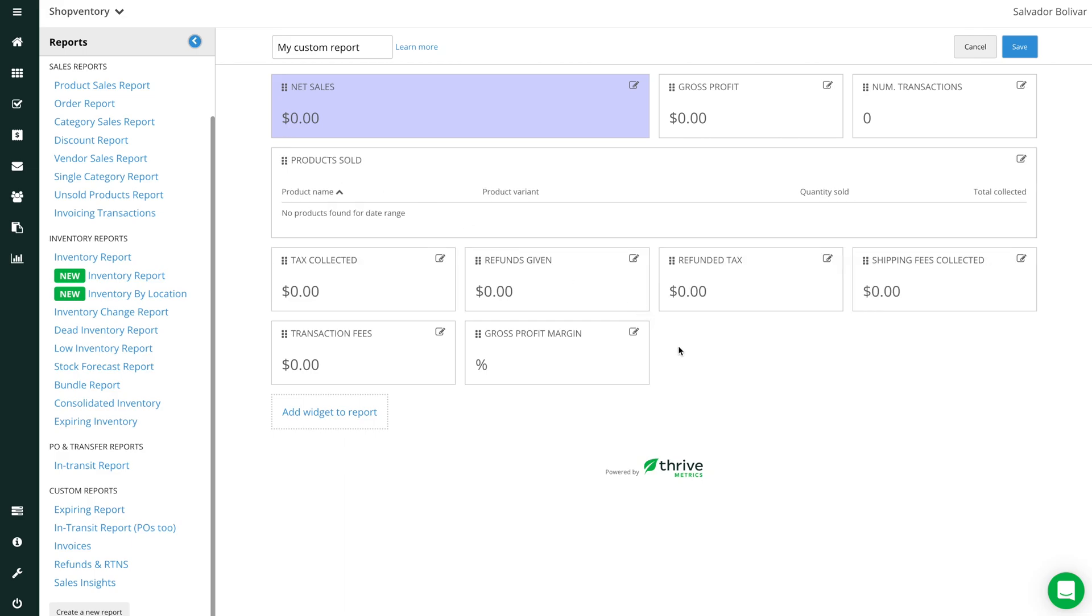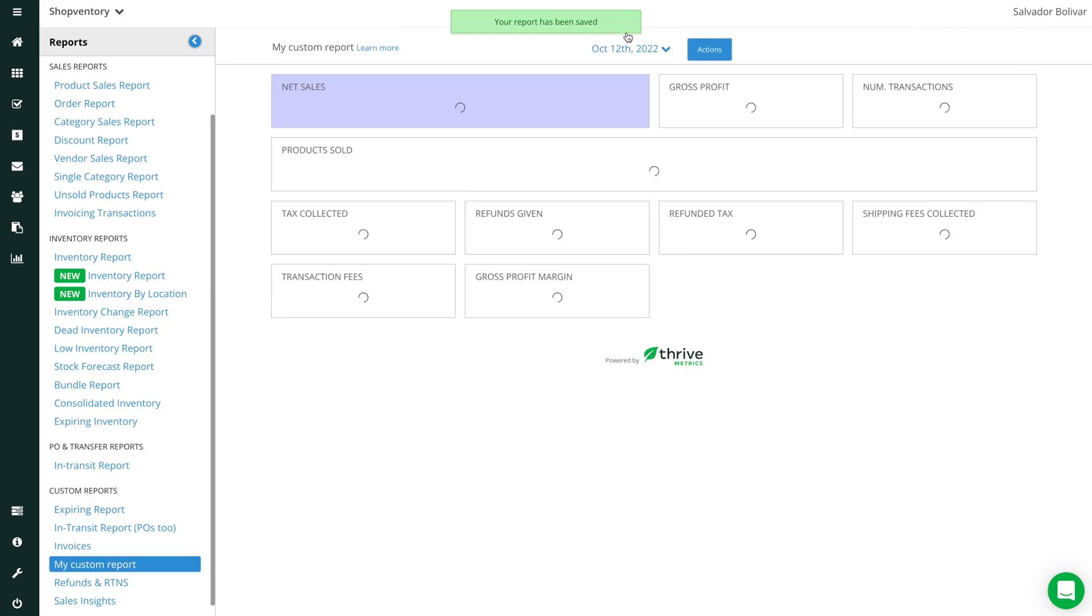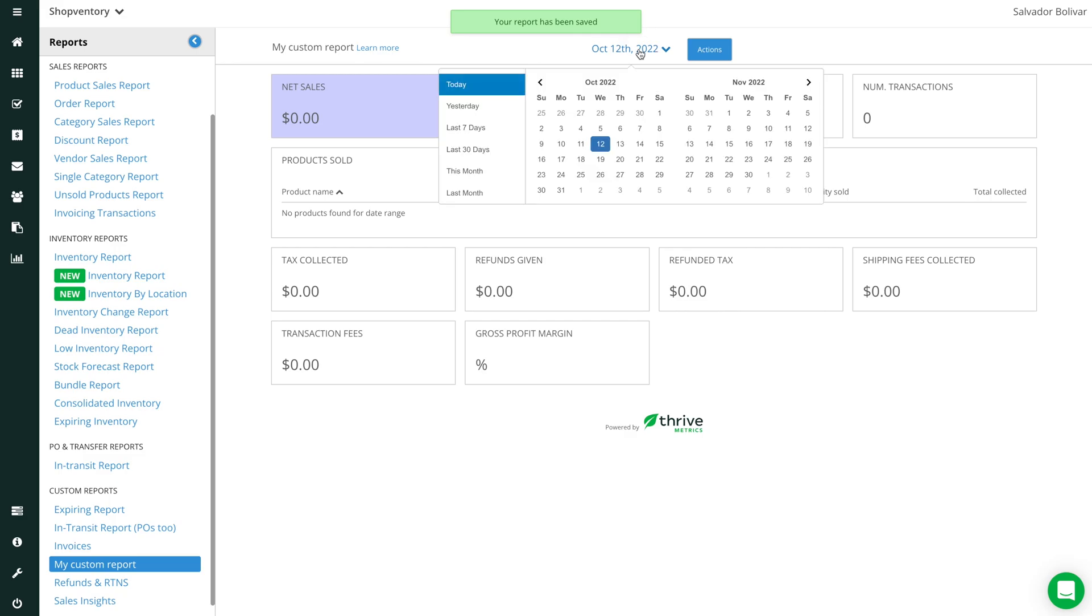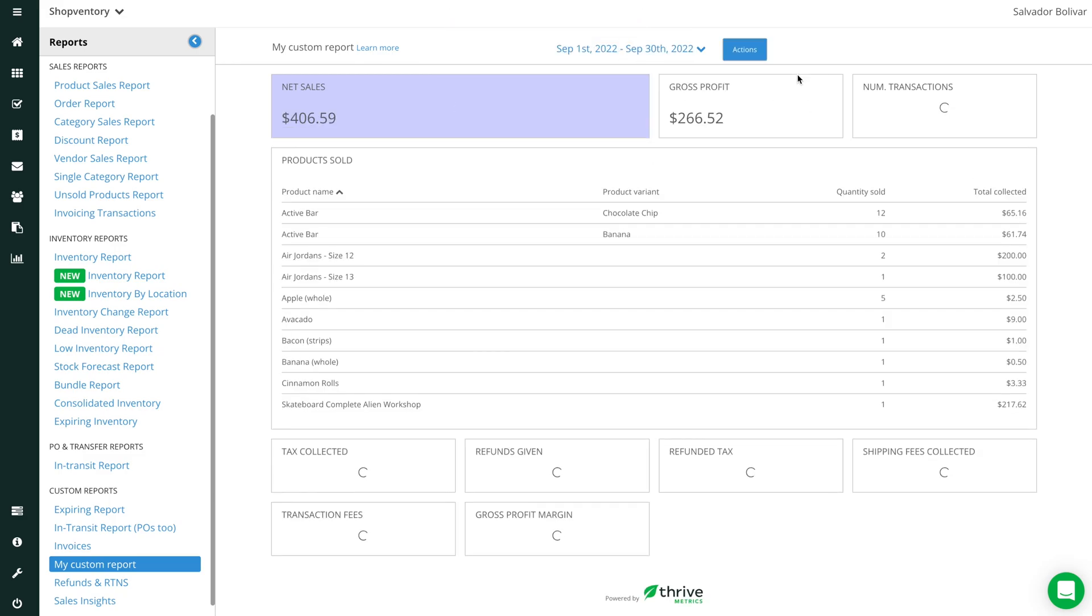Once you've selected widgets, save the report, then set a date range and watch your data come to life.